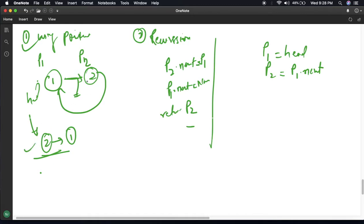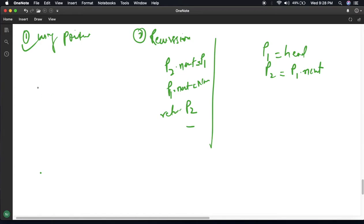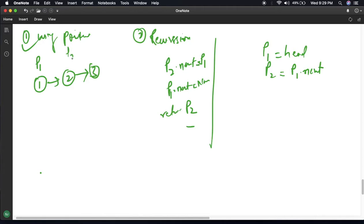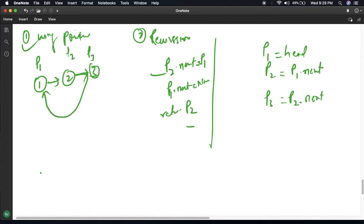So if you are given only 2 nodes, then only 2 pointers are required. Now let's take an example with more than 2 nodes — suppose 3 nodes with values 1, 2, and 3. Now I will assign P1, P2, and P3, where P3 equals P2 dot next. Applying the same logic: P2 dot next equal to P1, and P1 dot next equal to None — meaning P2 is pointing to P1 and P1 is None.